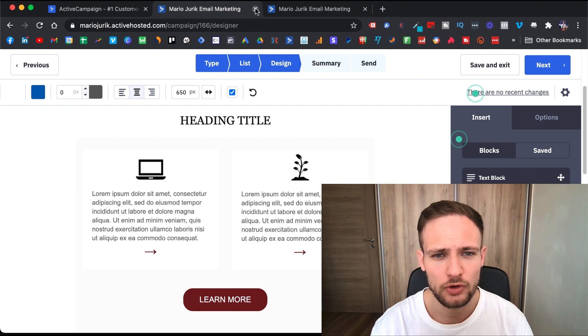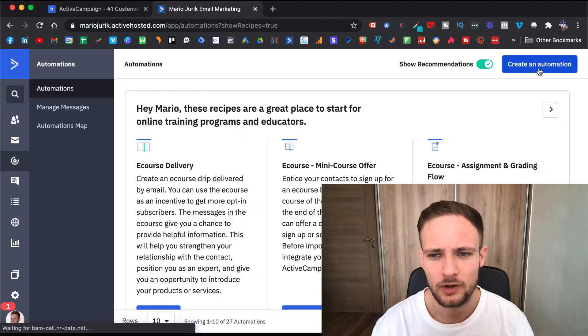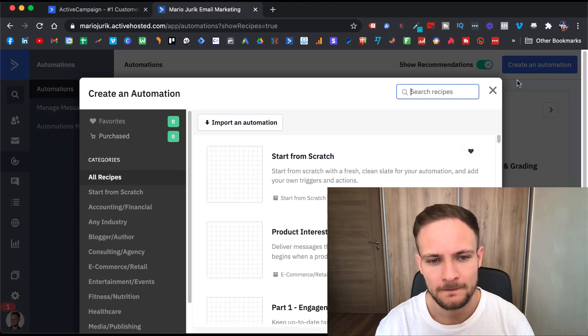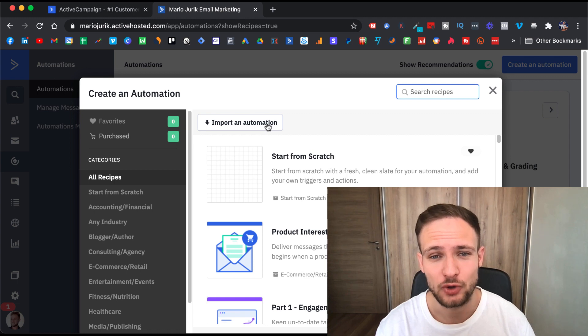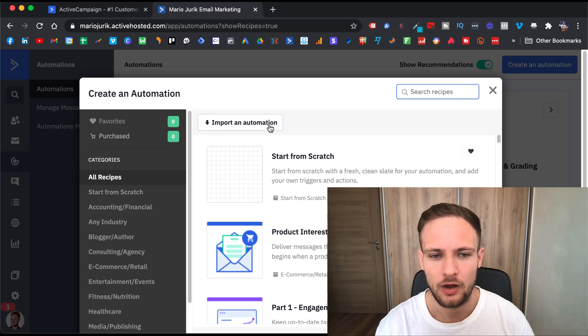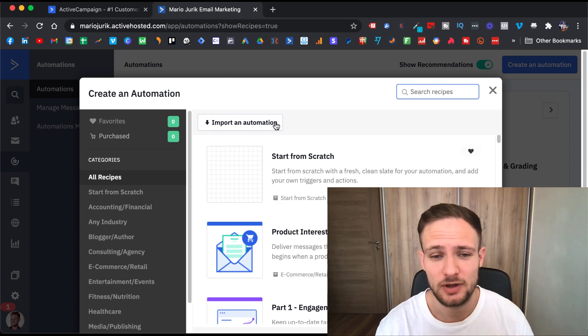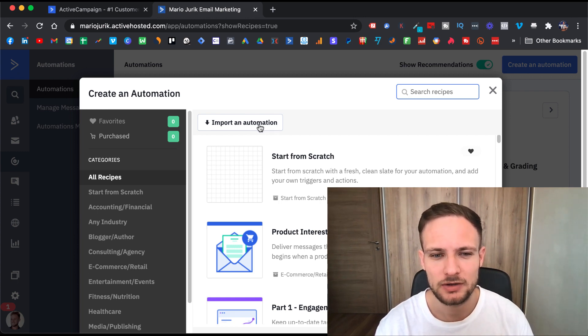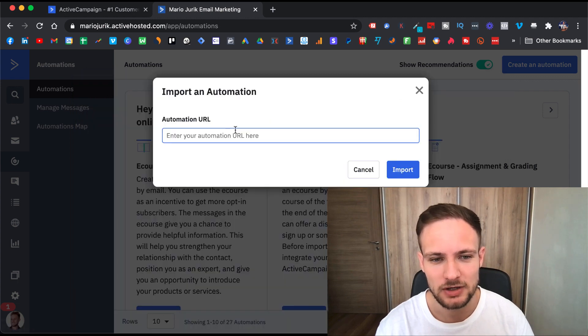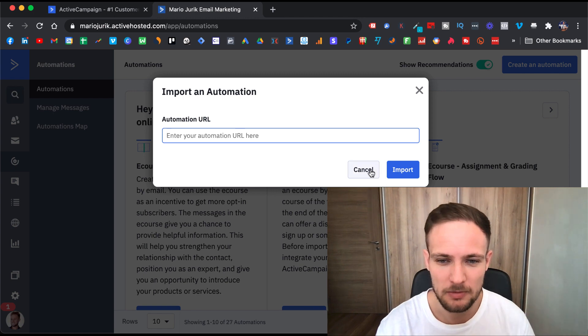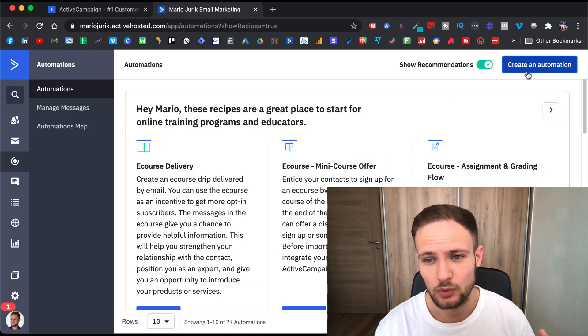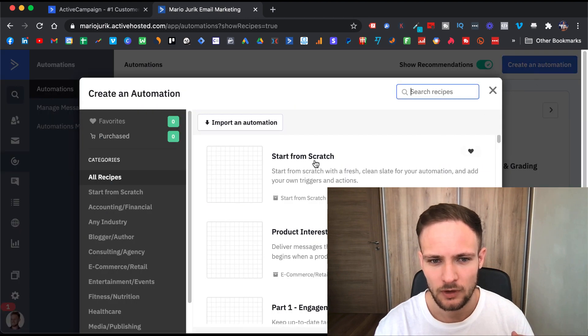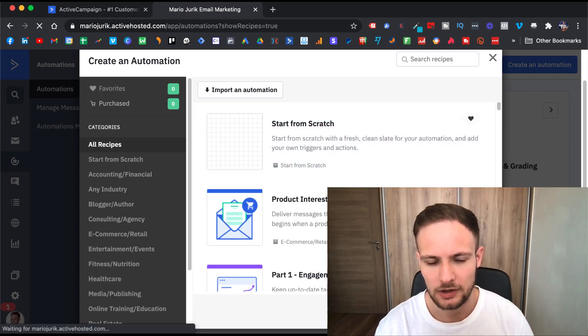Now let me quickly show you how to create automation. When you go to automations, you create an automation. What I like is you can import an automation. If your mentor, for example, has an automation that's already built—this is what I share with my students—I give them my high-converting automation and they can just click 'import an automation,' paste the URL here, and they get it with the click of a button.